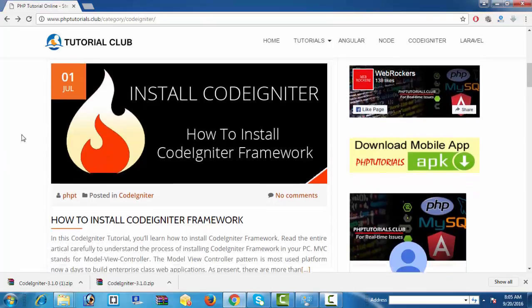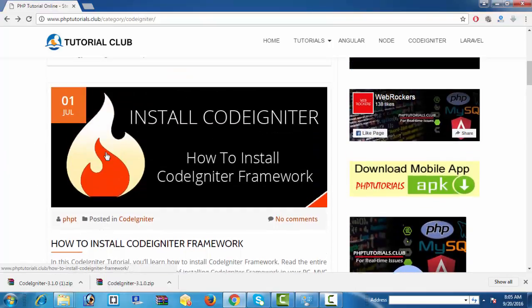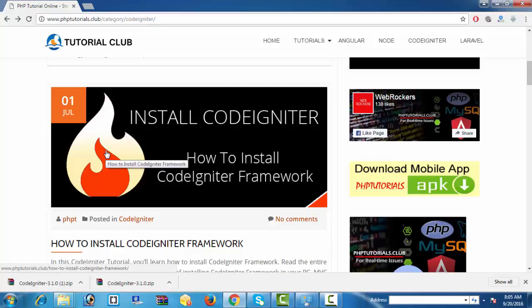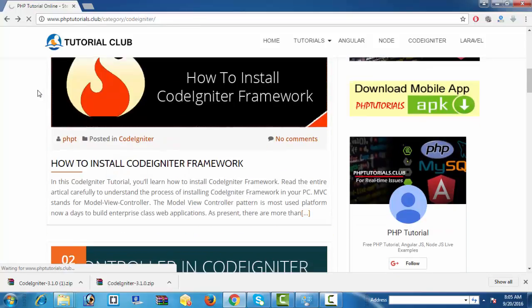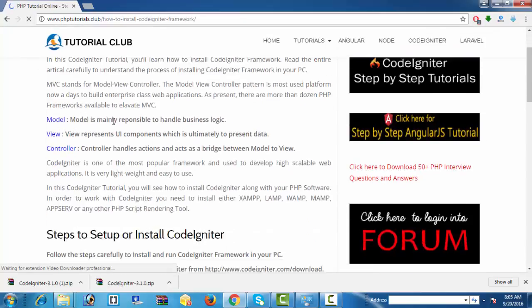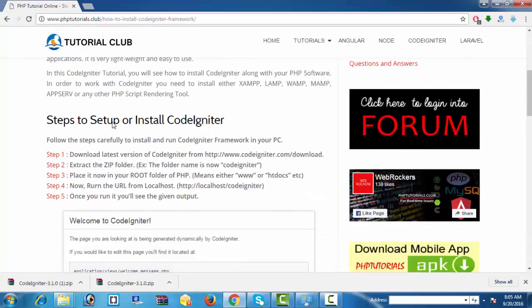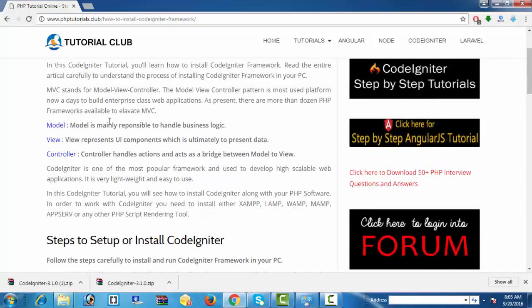Before working with CodeIgniter, you must install PHP and related resources in your PC. See the steps I have already mentioned in this article: how to install CodeIgniter and what are the basic steps to follow to install CodeIgniter successfully.